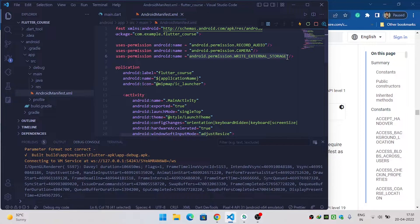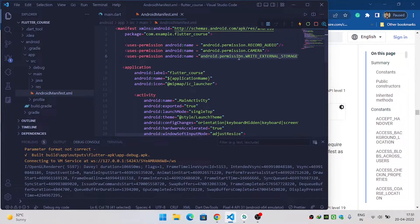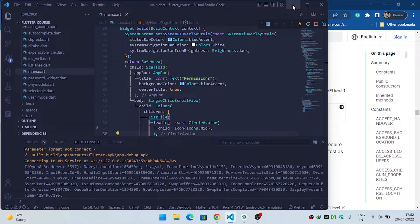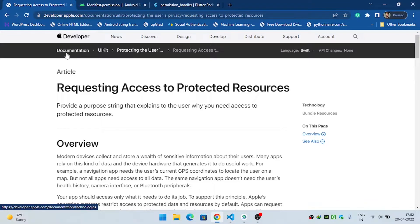In this app I am asking for three permissions: first, to record audio (microphone permission); second, to access the camera; and third, to write to storage. I have provided these three permissions inside the uses-permission tag with the appropriate name attribute. If you do not do this, whenever you ask for permission using the plugin, you will get an error saying the permission is not available inside AndroidManifest.xml.